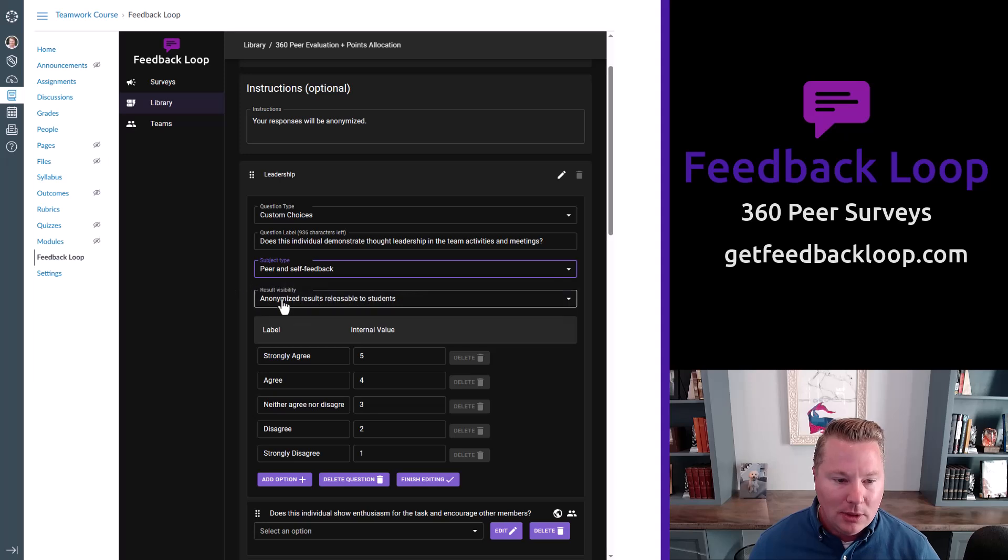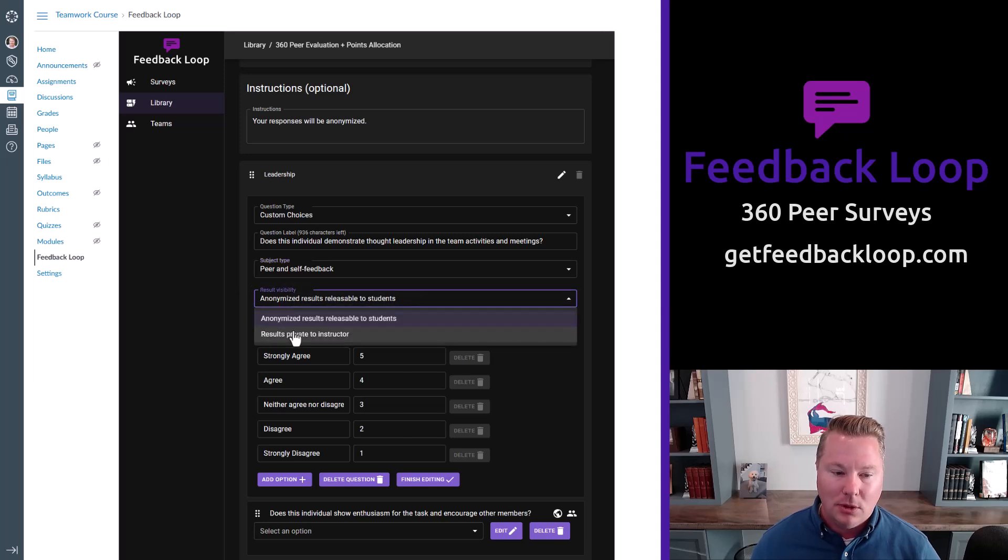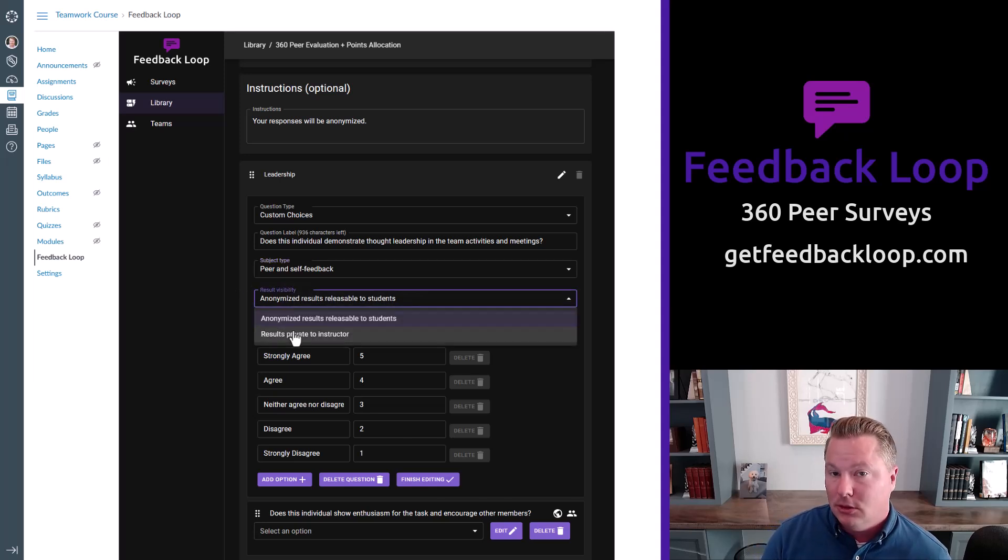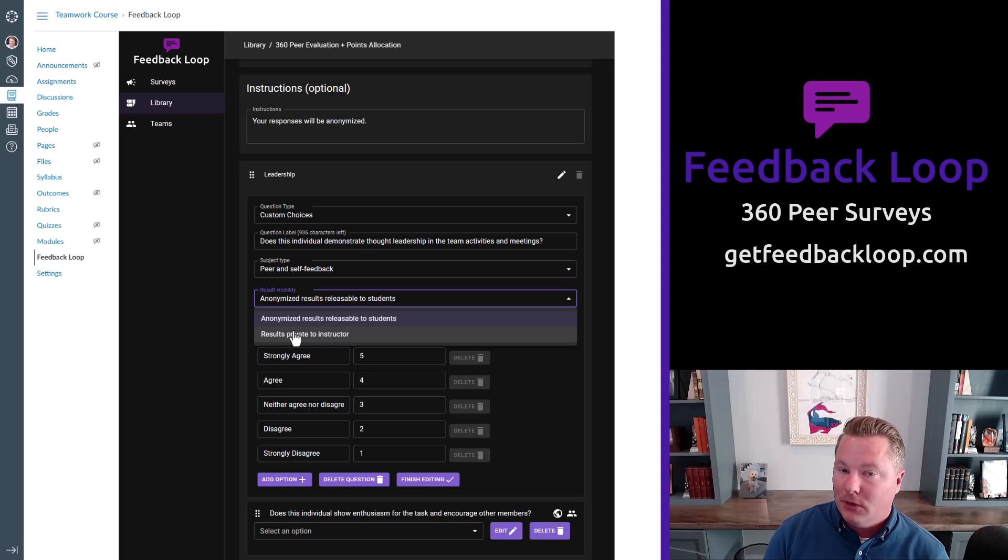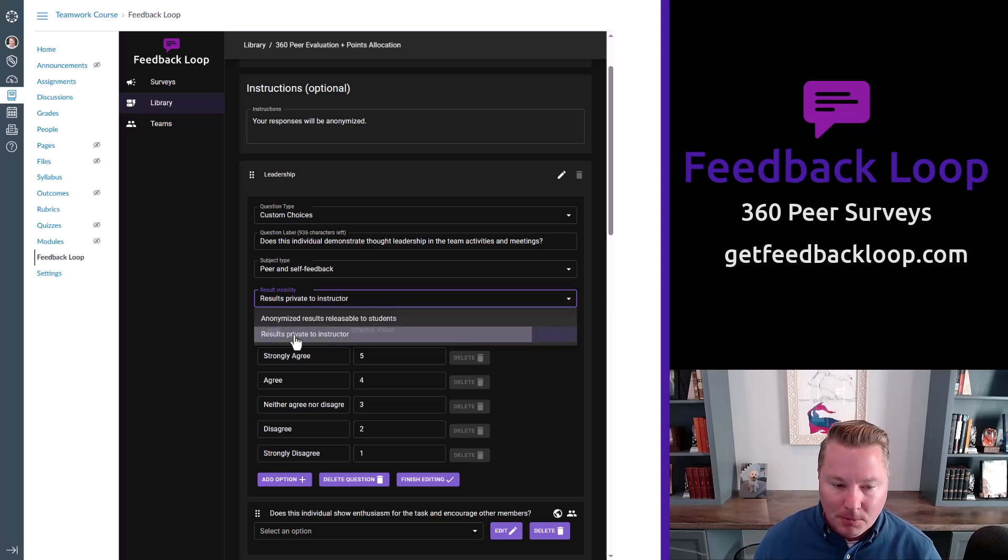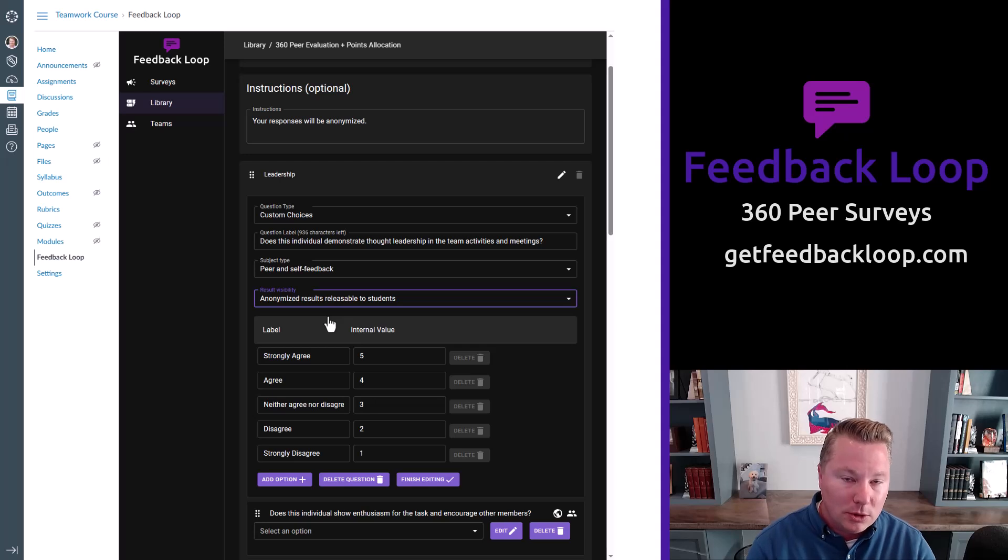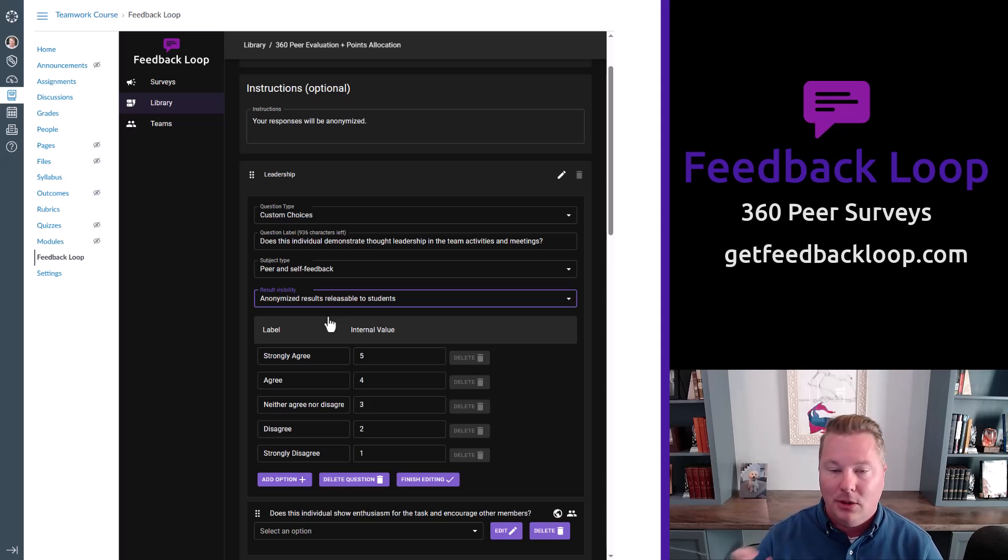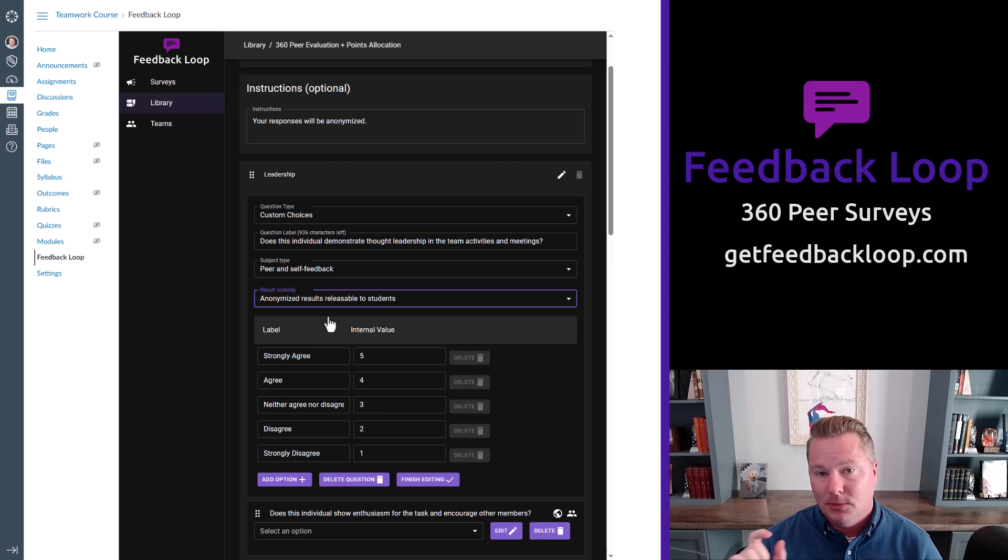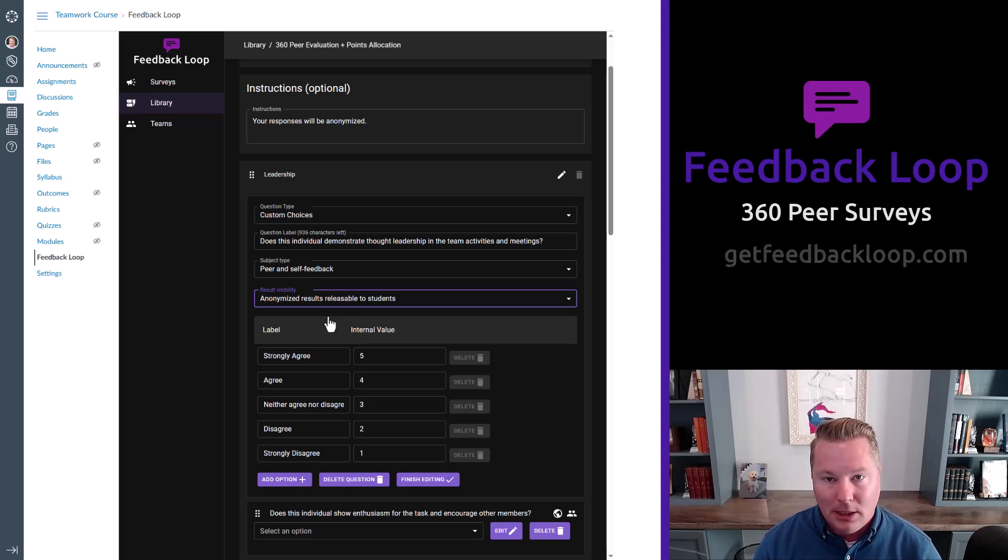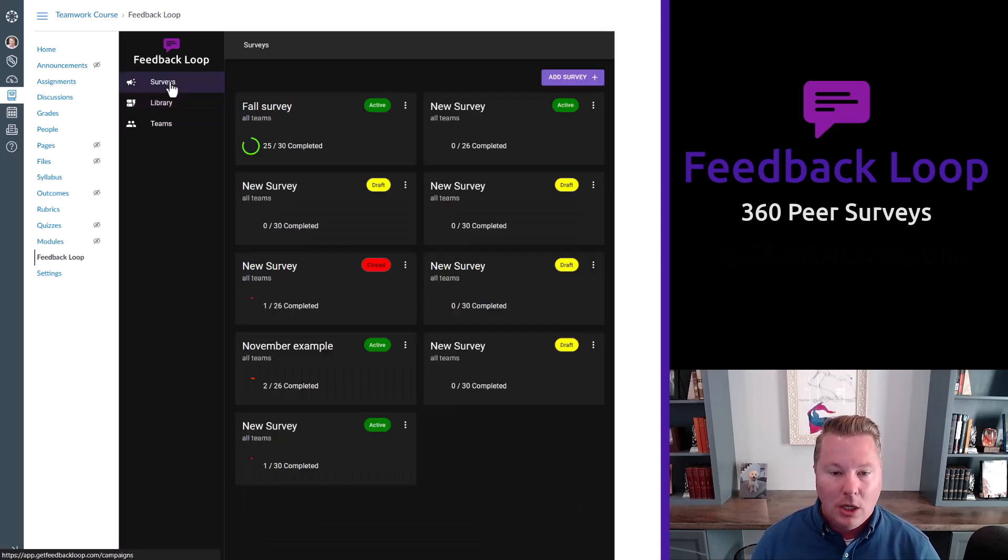And then you can determine if the result should be releasable back to the students so they could see how they perform for that question, or should it simply be private to the instructor? And when the student responds to the survey, they're going to know. It will tell them for each question. This is releasable. This is not. So there won't be any question there.